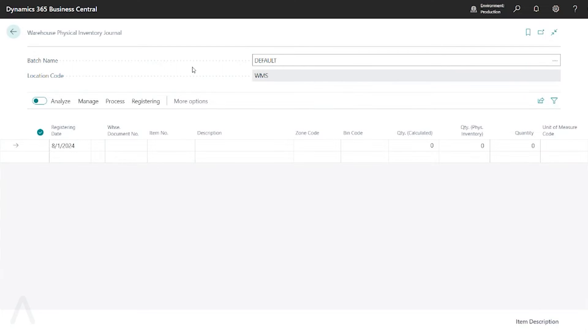Hello and welcome to this ArcherPoint presentation on using the Warehouse Physical Inventory Journal. In a previous session we looked at the Warehouse Item Journal. Today we're going to look at what it looks like to do a physical count using WMS.